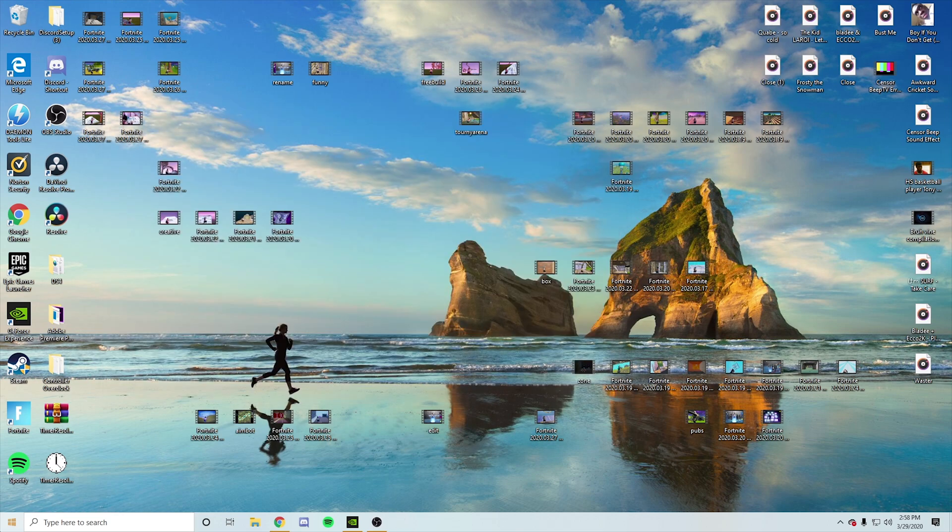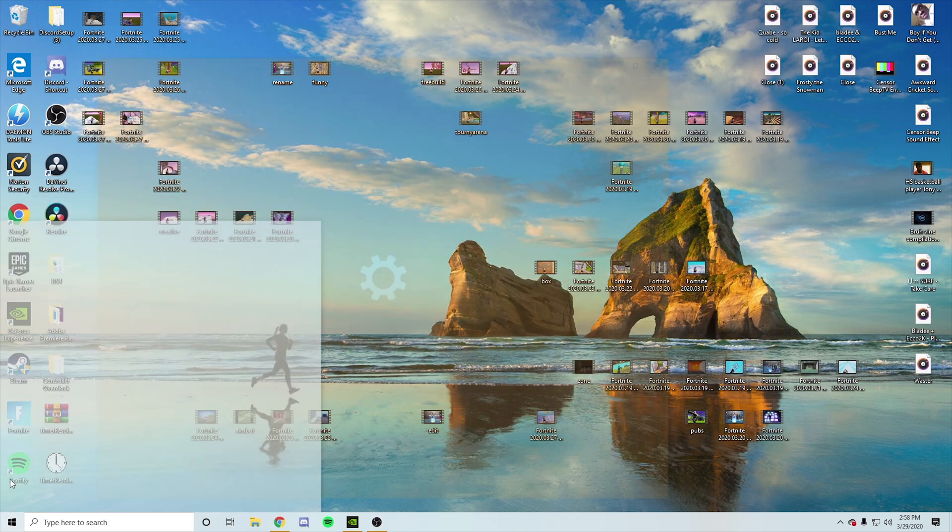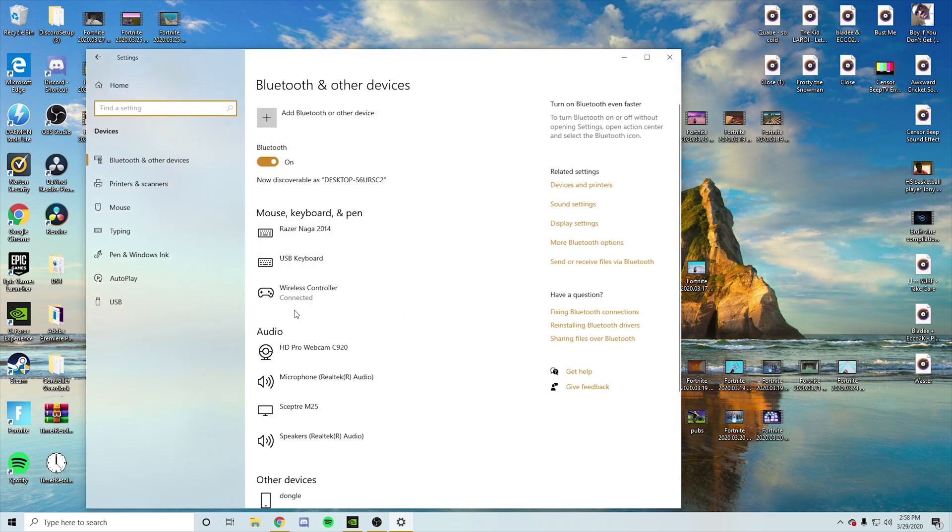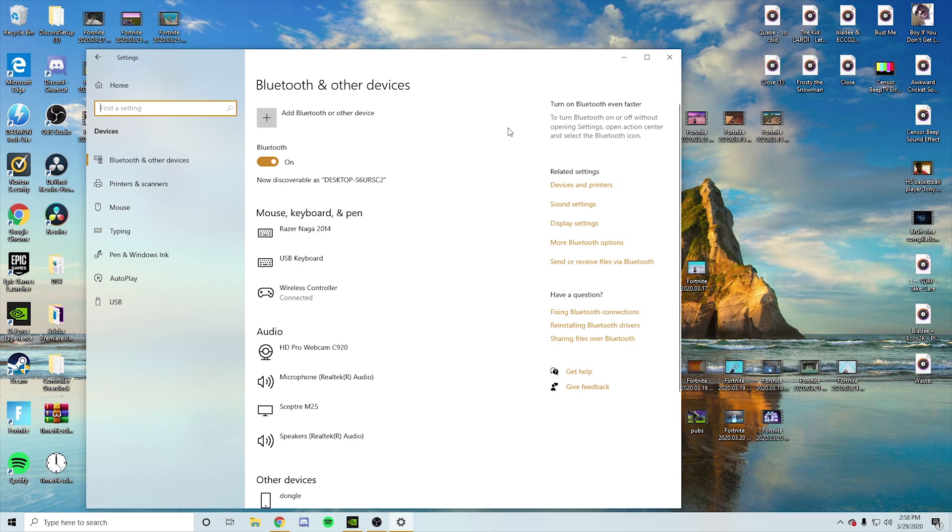And also when I try to disconnect my controller from here, if I try to disconnect it, it would say remove failed, which was a problem. So I couldn't get it back on. But I found the fix to it and I decided to make this video because I feel like other people will go through the same problem as me.